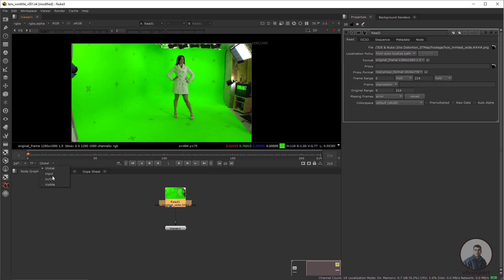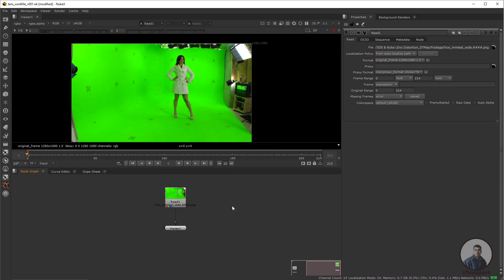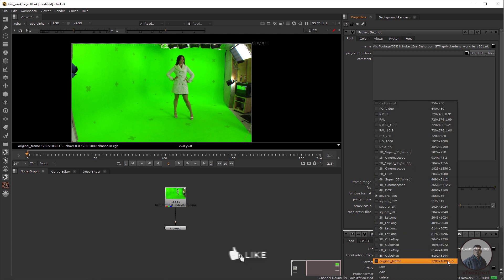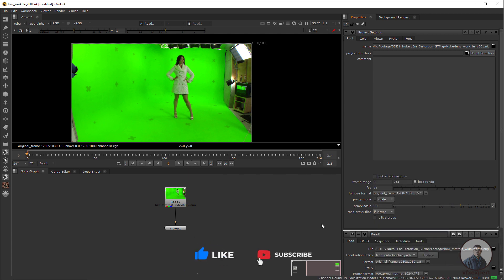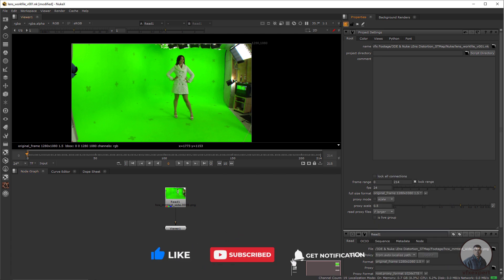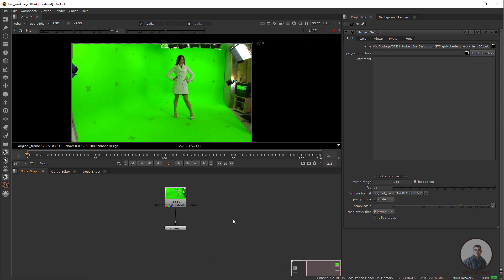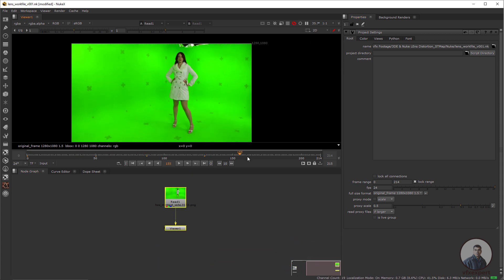Select 'global to input', then click on the starting frame. Press S for Project Settings and define the same corrected frame size there, setting the property to 1. Play and check — this is our shot.